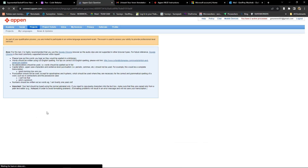Here is the last part, where you'll need to take an online assessment exam. Before starting the exam, there are a few things you need to note. Number 1: words should be written using U.S. English spelling. Number 2: no abbreviations should be used — a word should be spelled out in full. Number 3: capital letters, uppercase characters, and sentence-level punctuation such as periods, commas, etc. should not be used.